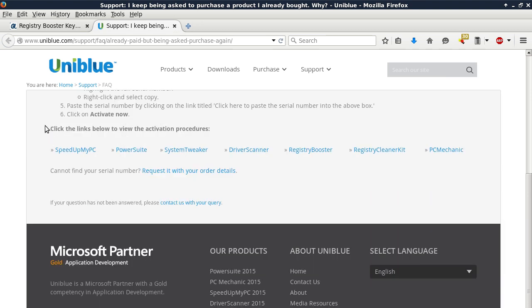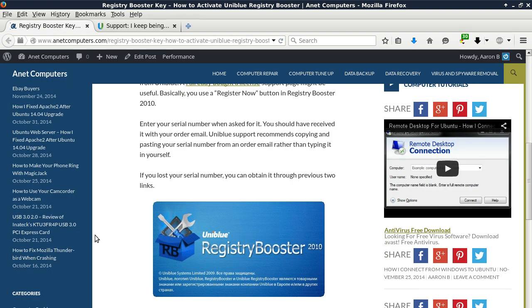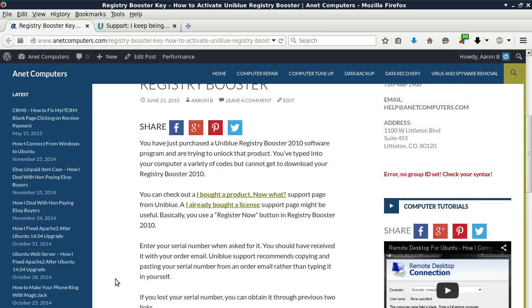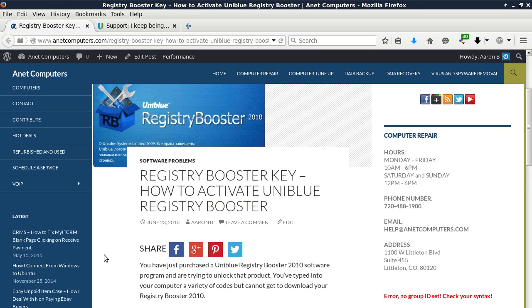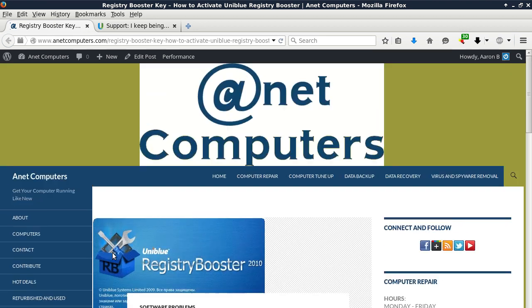Hopefully this information was productive and helps you register and activate Uniblue Registry Booster. You can always browse to anetcomputers.com for possible tips and information to help you solve your most common computer problems. Thank you for listening. Adios.